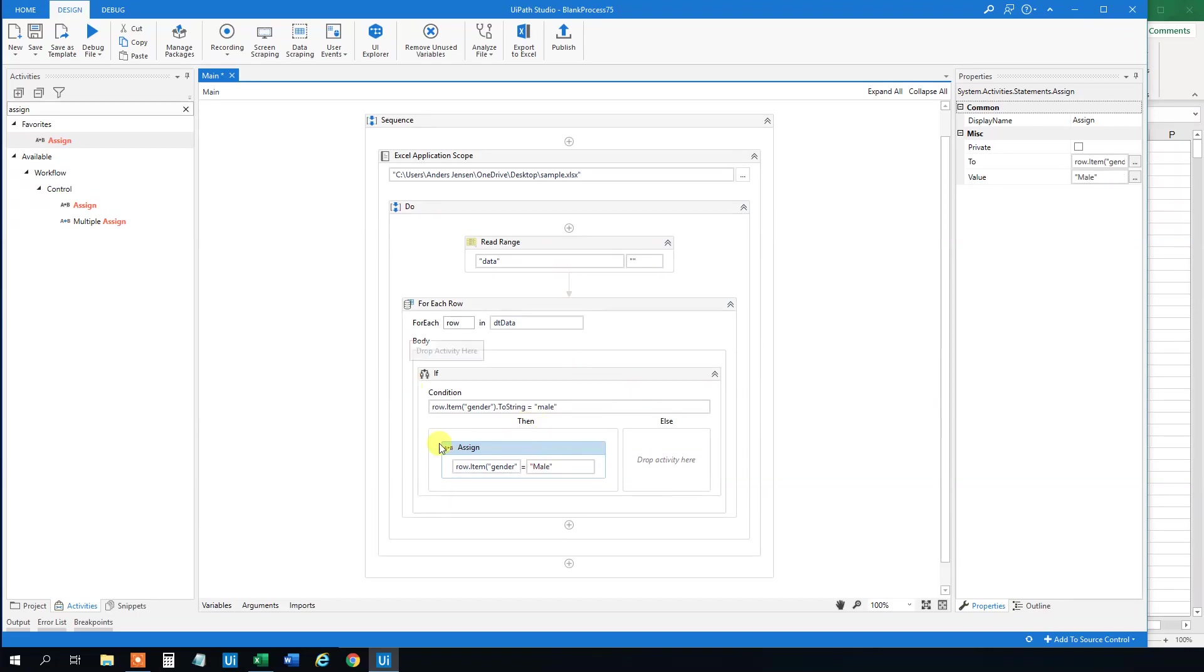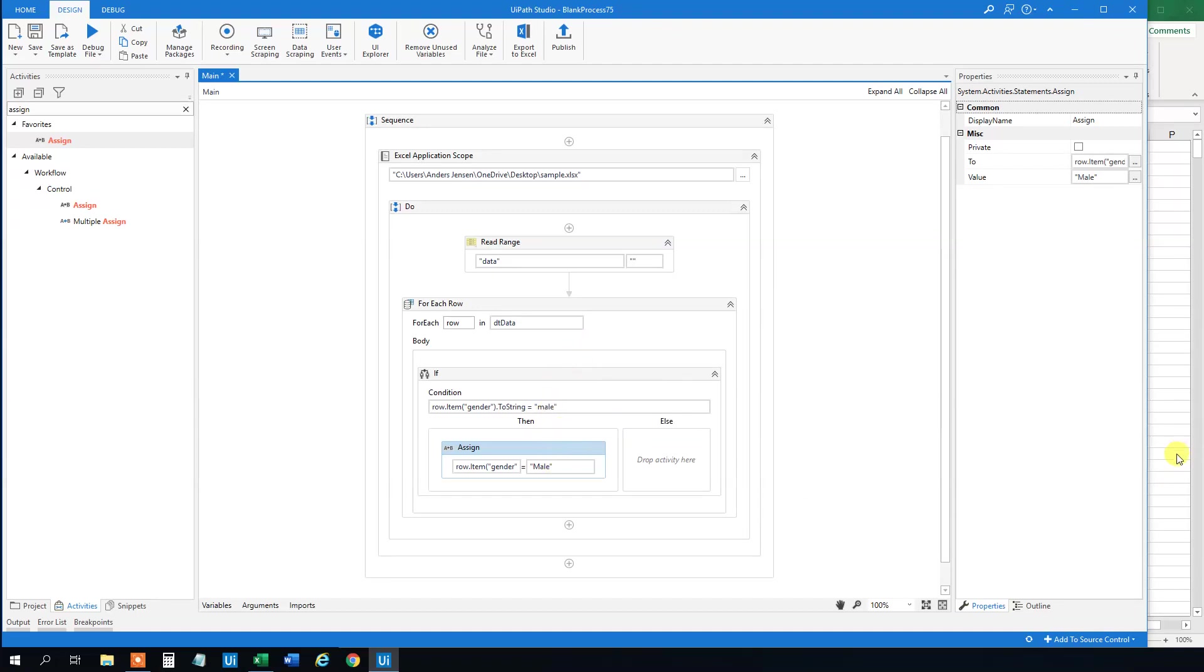So now we actually changed all of these things in the data table. However, we need to write out the data table to the Excel sheet again. Because right now it is only in the data table and that one will get lost when we have run the UiPath process.